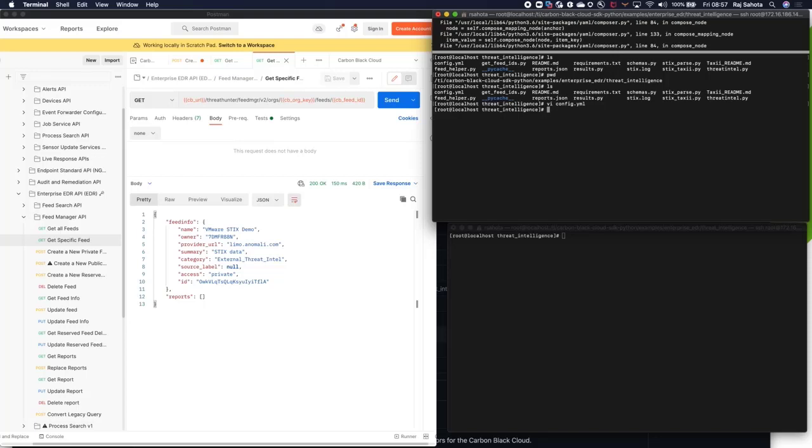To configure, I needed the feed ID and the provided threat intel detail URLs, collection paths, things like that. Now it's as simple as running the Python script.